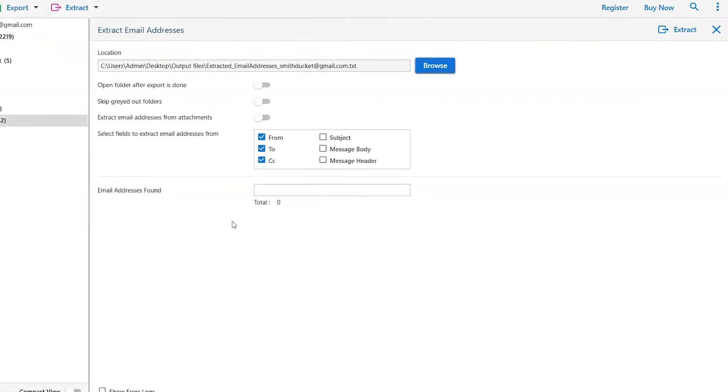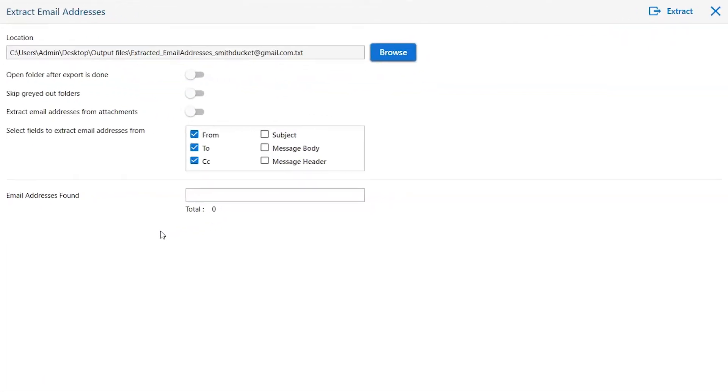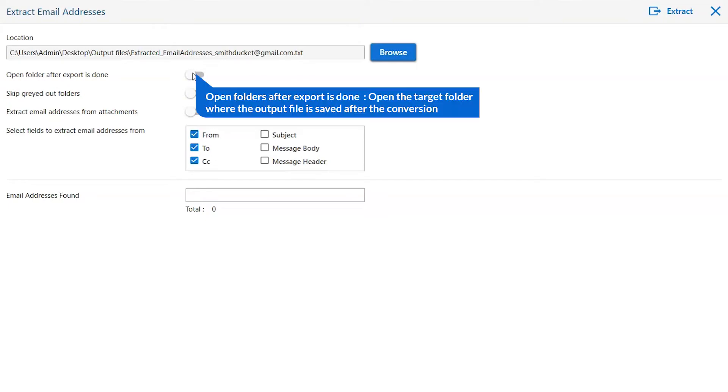Now, let's understand the advanced functions of the tool one by one. The first is open folders after export is done. If you enable this feature, then the target folder where the output file is saved automatically opens after the conversion.